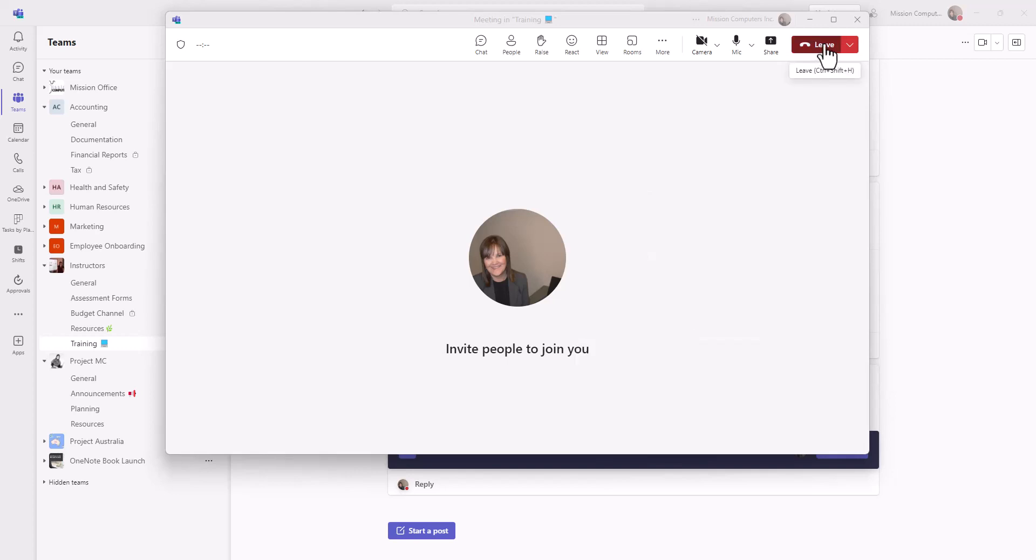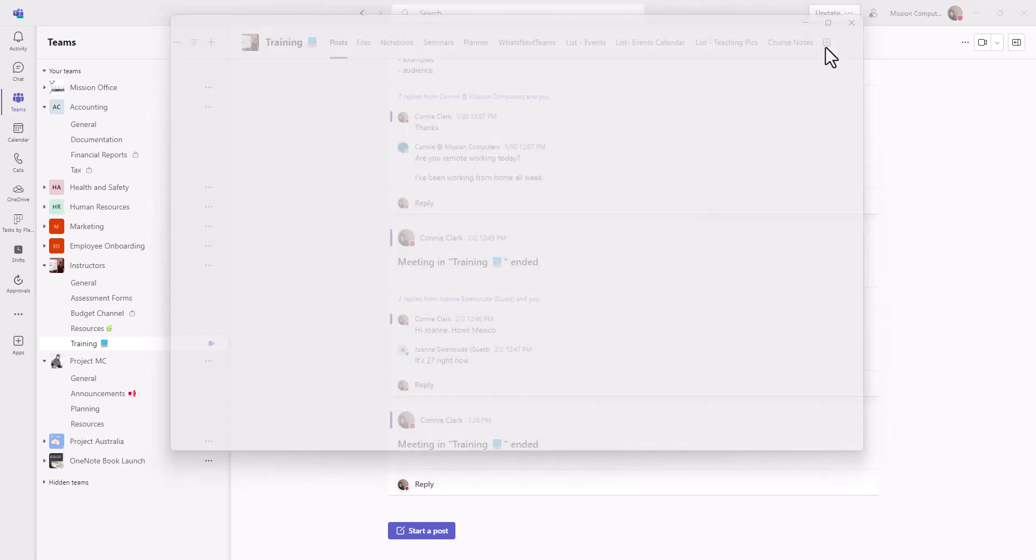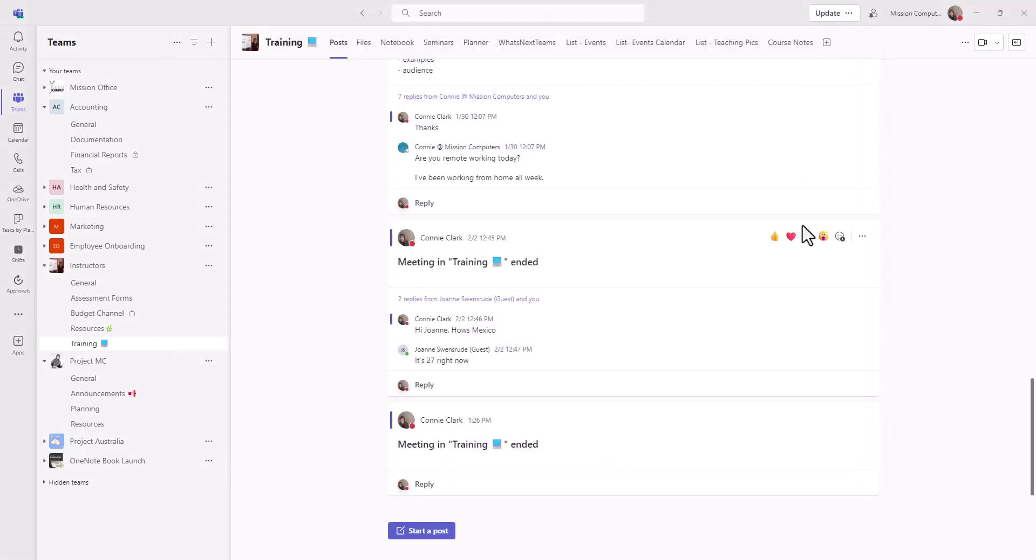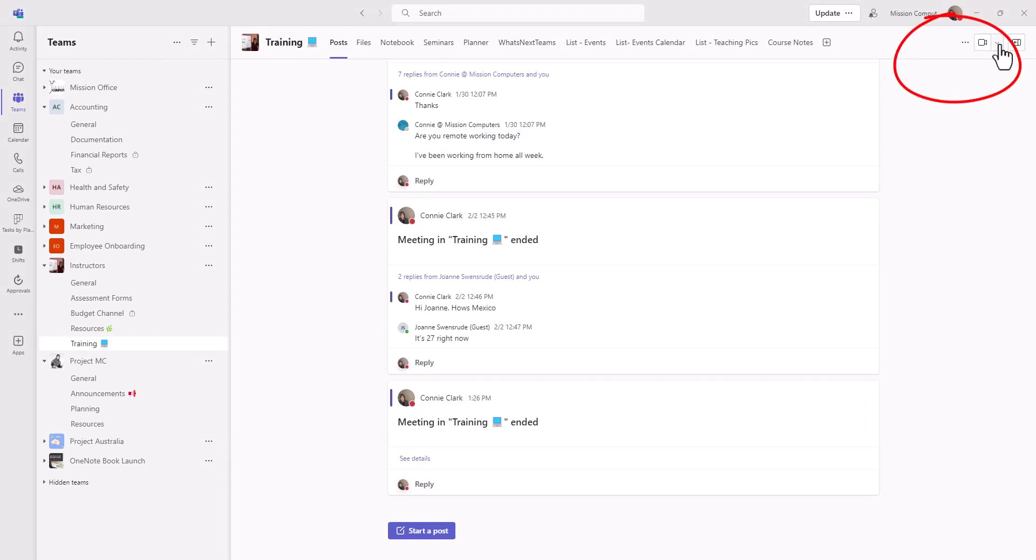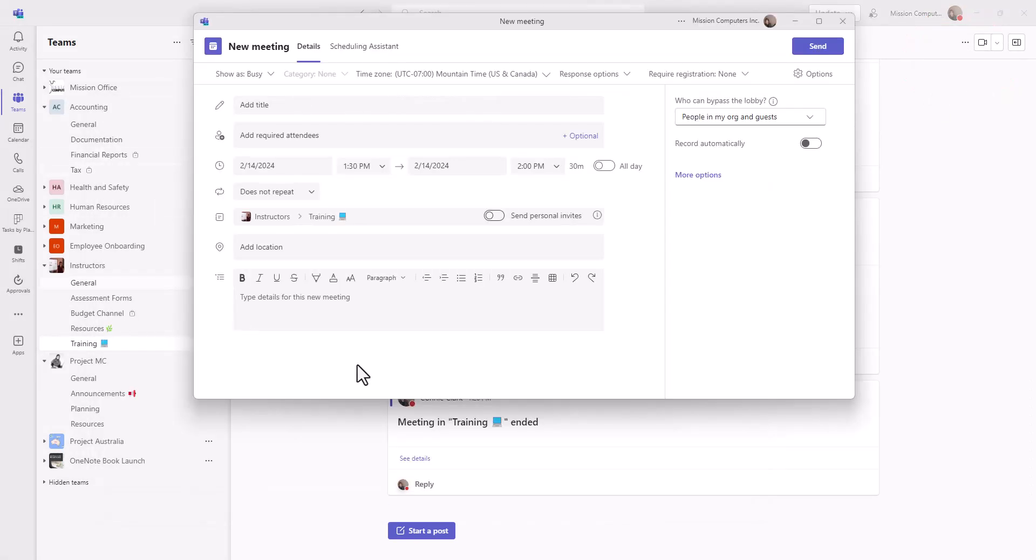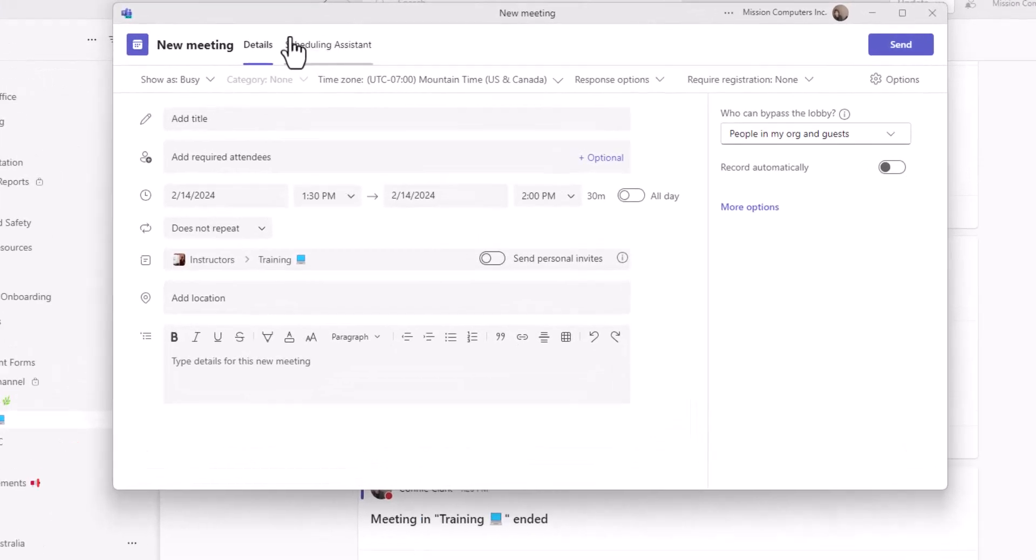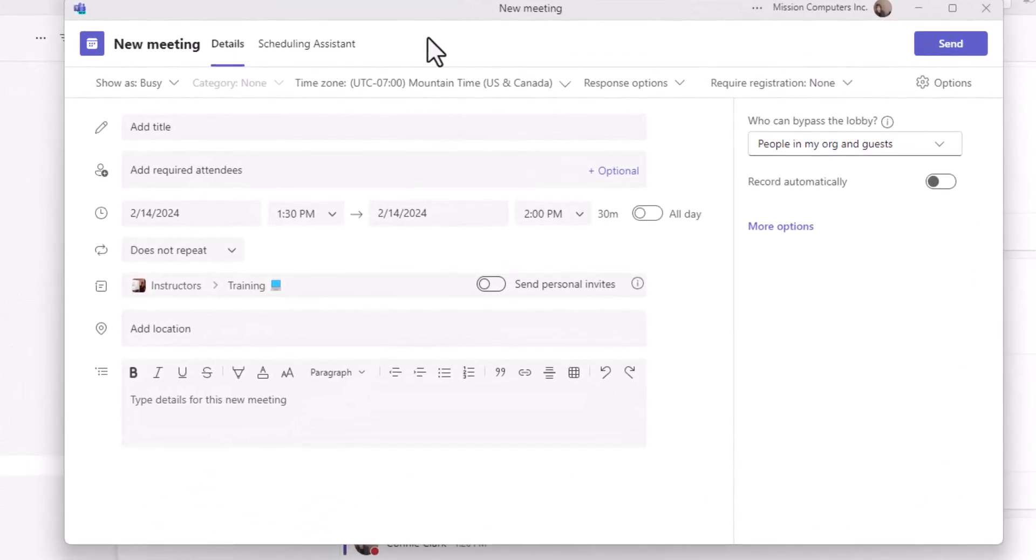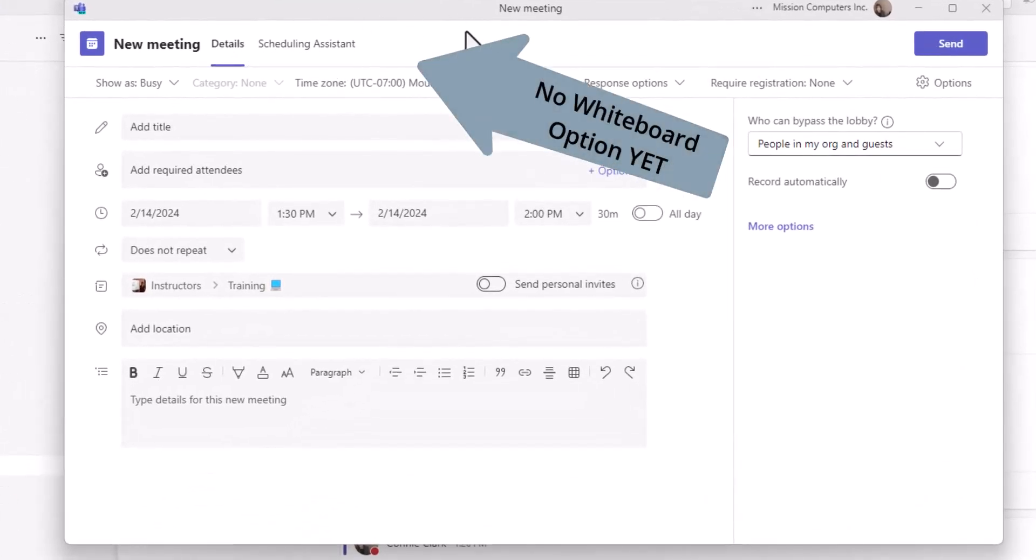I'm going to leave this meeting and let's go about scheduling a meeting. So I'm going to go to the drop down here, schedule a meeting. And when I'm scheduling a meeting, there isn't anything at the top for whiteboard. So whiteboard isn't available to me as I'm doing the scheduling.